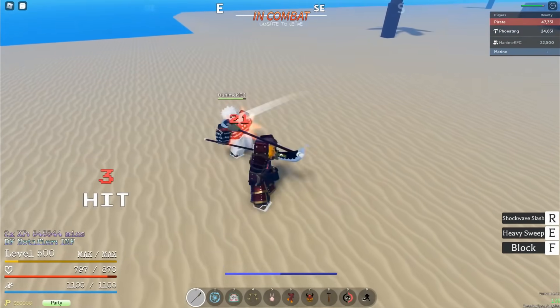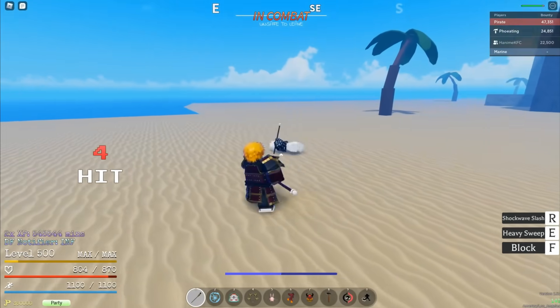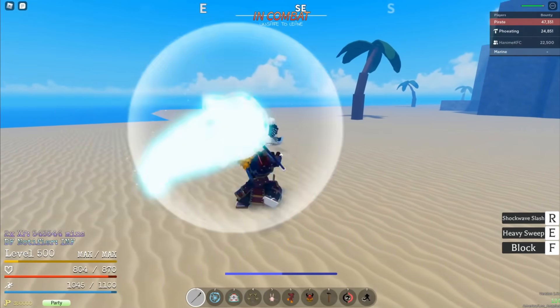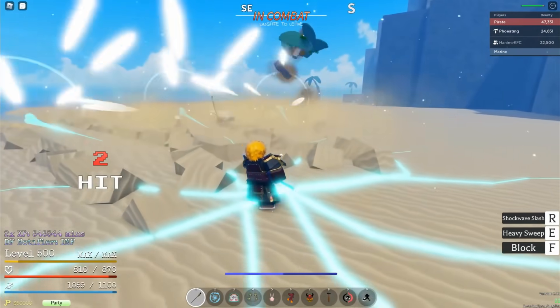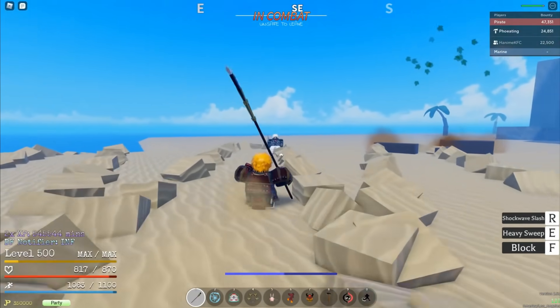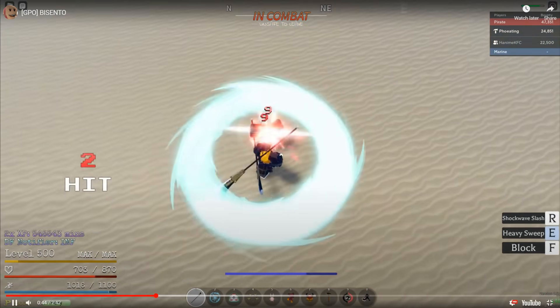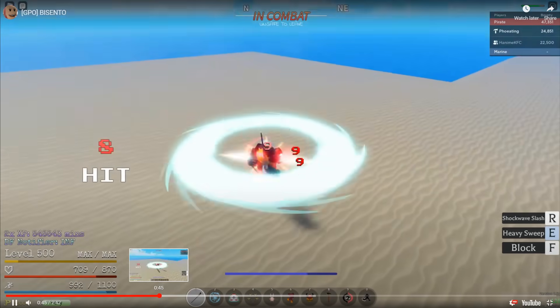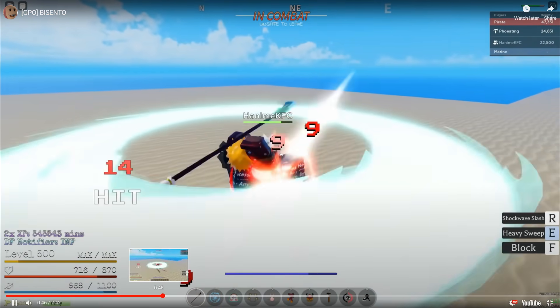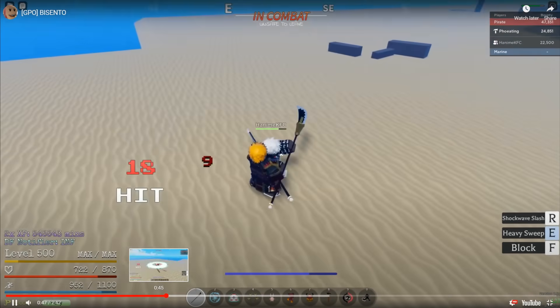There's the shockwave slash that charges up a gira energy ball on your blade, and then boom. And the other skill is the heavy sweep which seems unescapable.